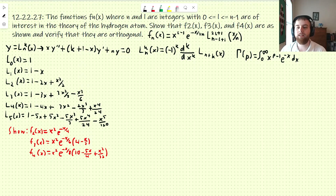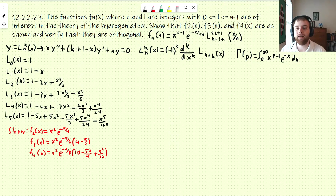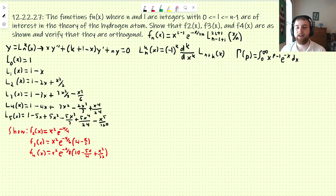So here is this f_n. You're going to have to get used to seeing this green dot moving around since my cursor doesn't show up anymore. So f_n of x is defined as x to the l minus 1, e to the negative x over 2n, and then this is the associated Laguerre polynomial, evaluated at x over n.